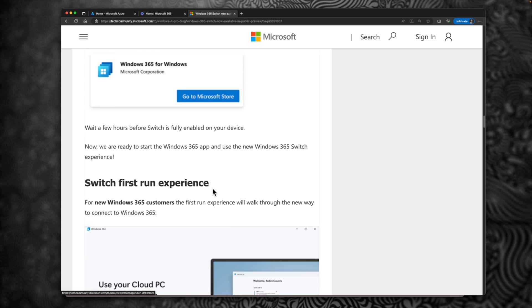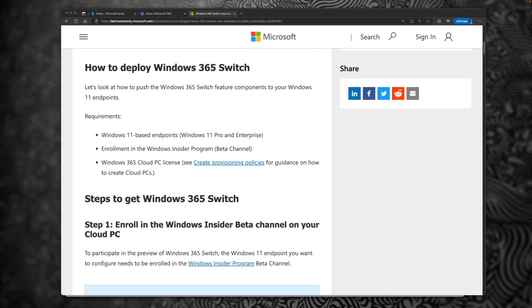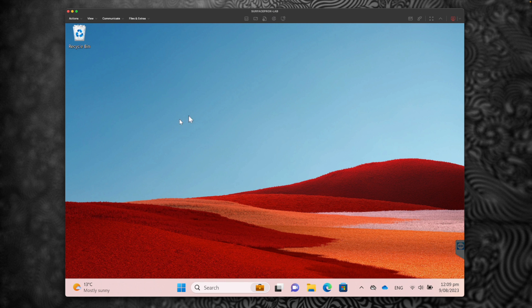Because this is a preview feature, right now if you want to enable this, you have to enroll your Windows 11 operating system into an insider program, and that too on a beta channel.